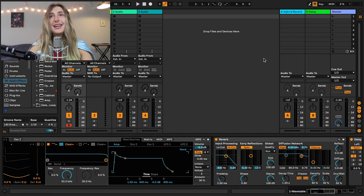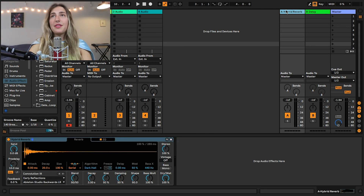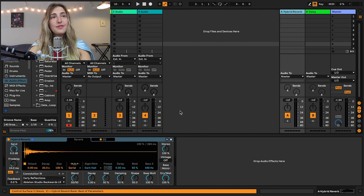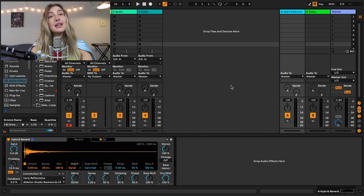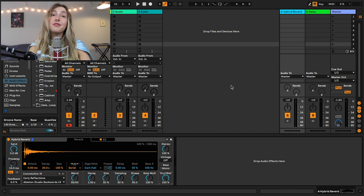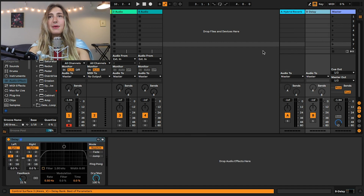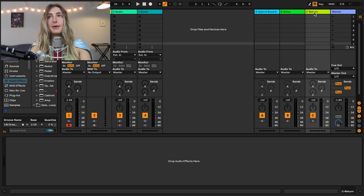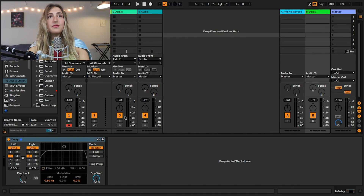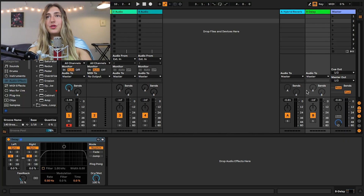Our first example is going to be return tracks. You may have used return tracks before. In Ableton, our return tracks are over here to the right. These return tracks have different audio effects on them — right now I have a return track with a hybrid reverb. You'll notice that the reverb on the return track is always going to be set to 100% wet, because we want the signal that goes through this track to be fully wet. I also have a delay on my second return track. To make more return tracks, just hit Option+Command+T or Alt+Command+T.